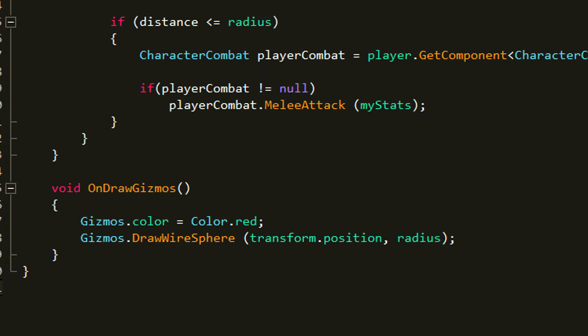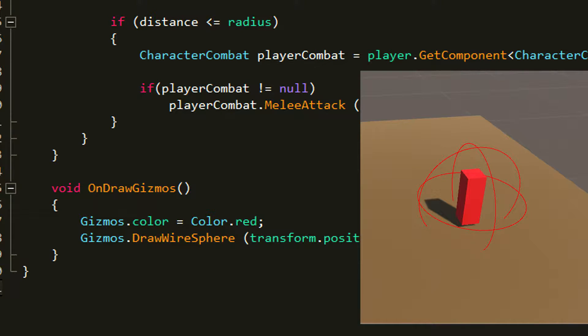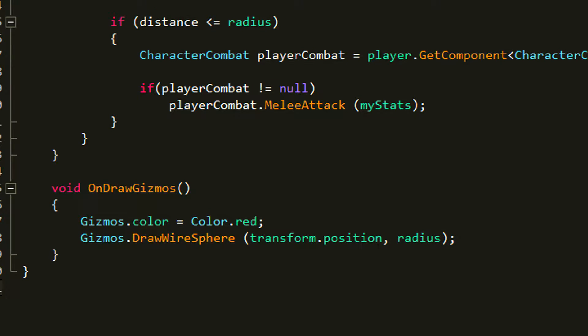void OnDrawGizmos is not needed but you can add it. What it does is create a sphere around the enemy that projects the range the player has to walk into to attack — it just shows you the radius visually. First I set the color of the sphere to red, then I draw a wire sphere from the transform position with size equal to the radius.